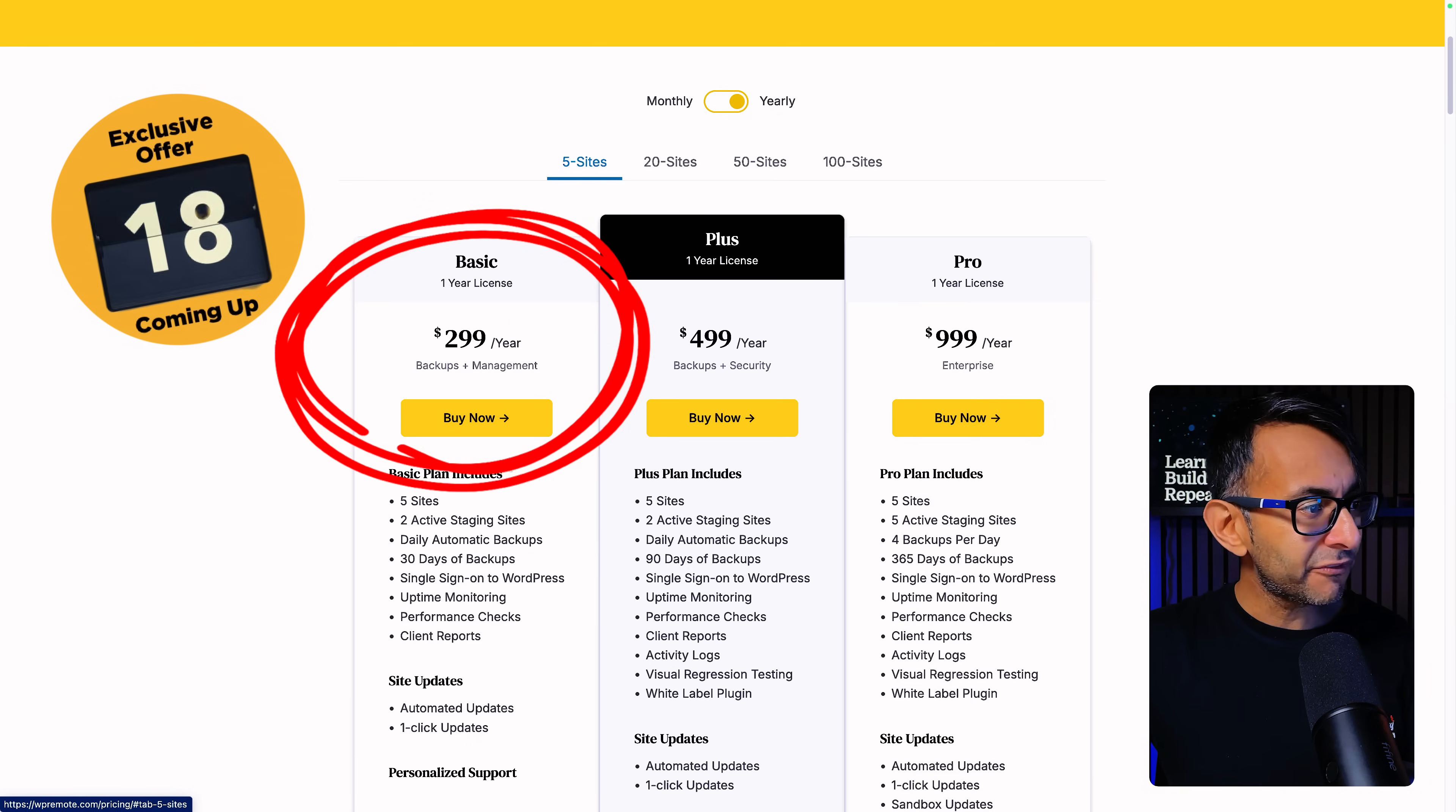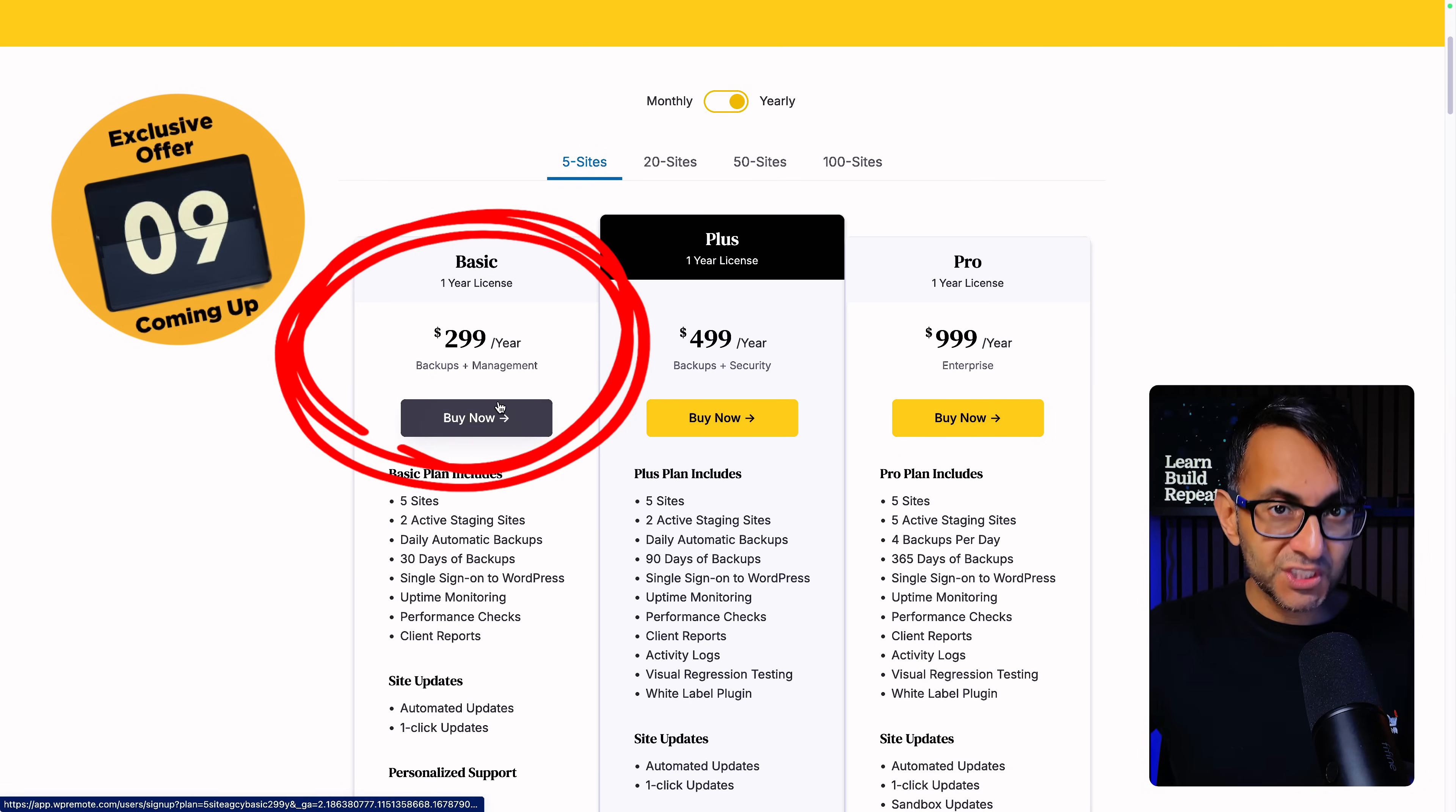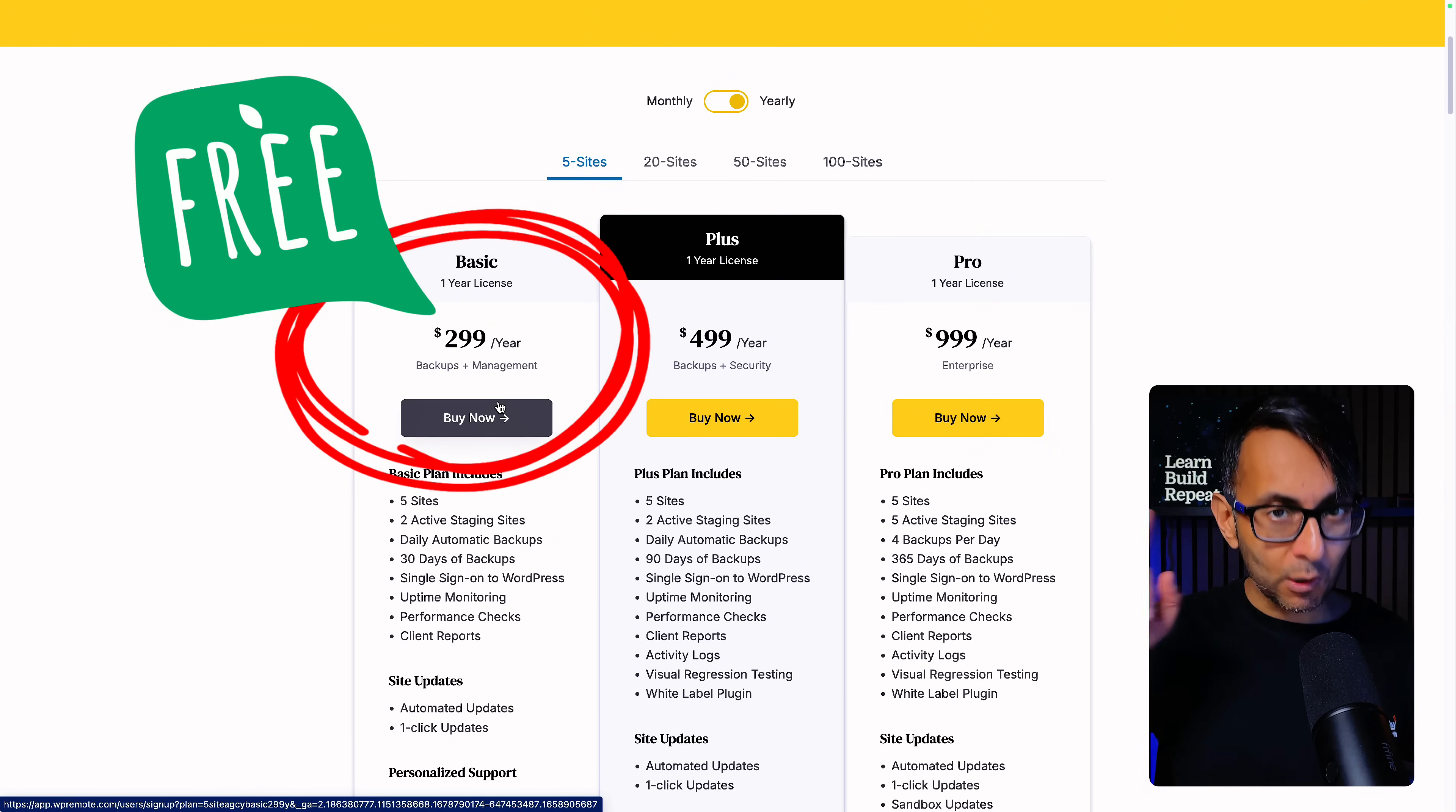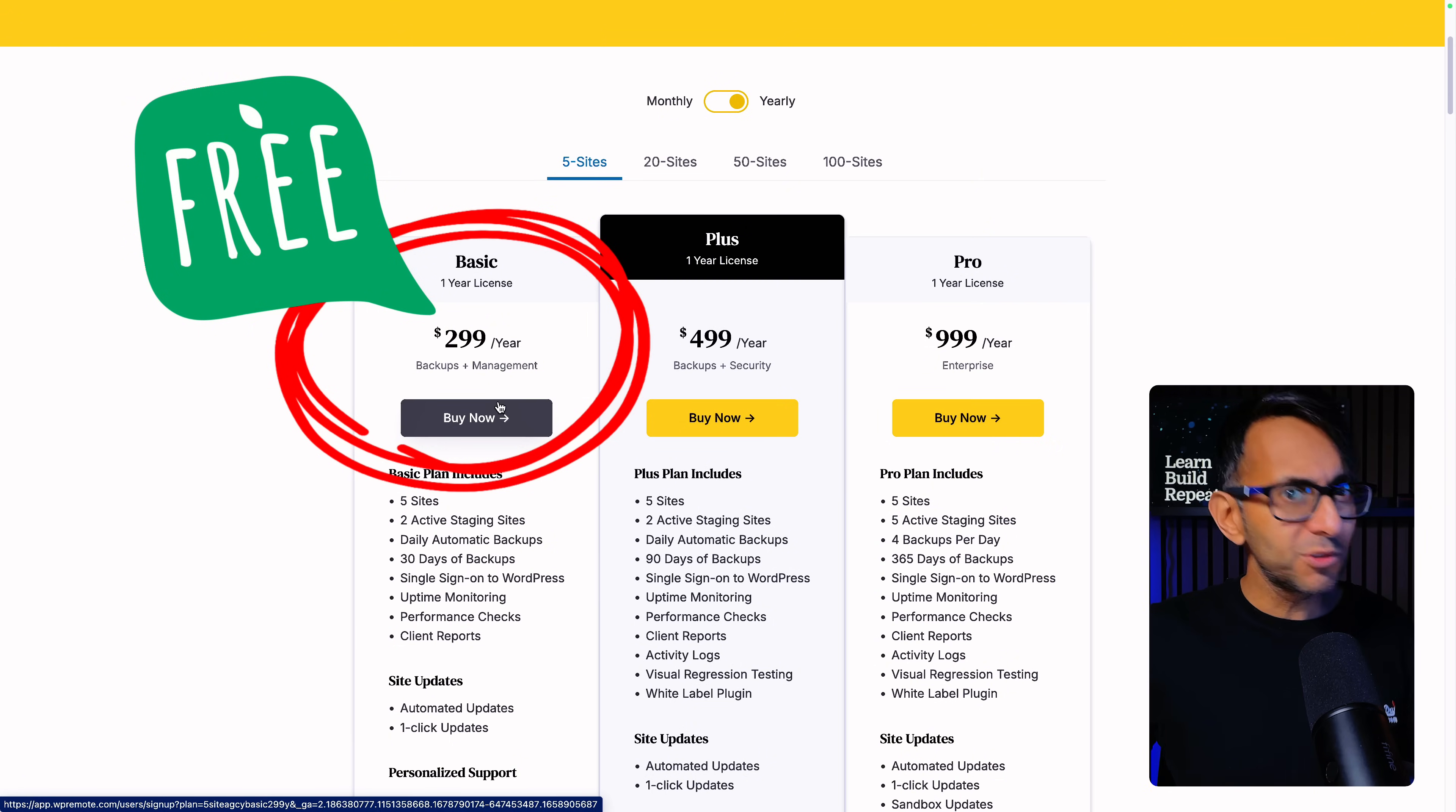You can get five sites on the basic plan which is $299 a year, or you could go for monthly at $29. But if you want to go for five sites on the basic plan, use that link and you will get the first year for free. And I want to make absolutely clear I do not make any affiliate commissions at all from this. $299 wiped out for the first year. Why would you not want to try this out?